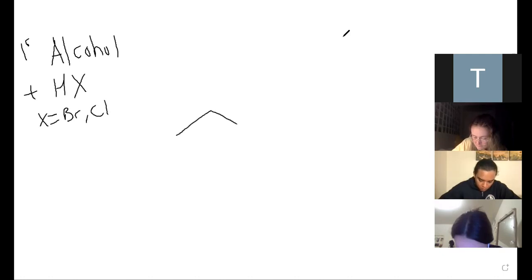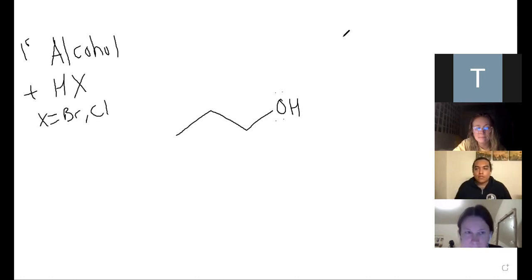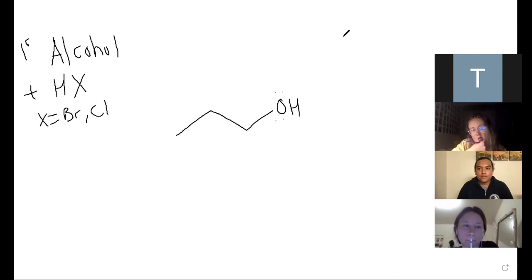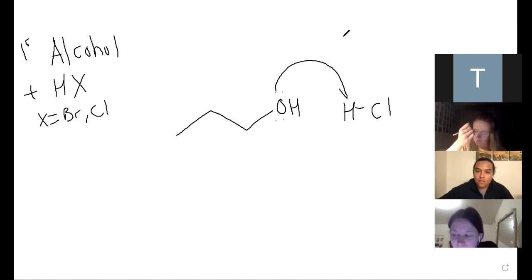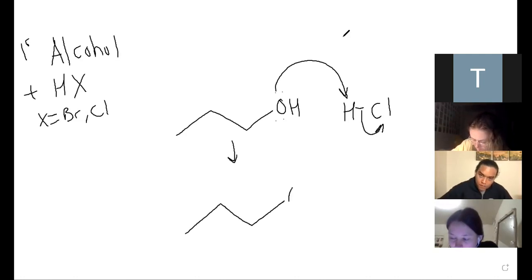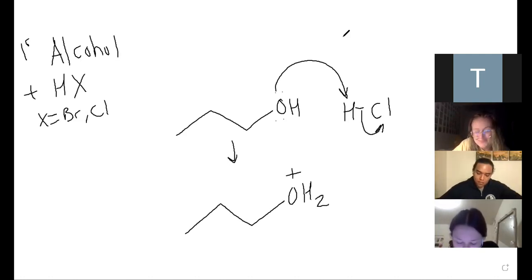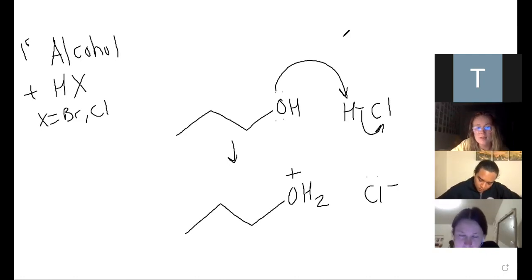Are alcohols good leaving groups? No, they're really bad because they're not stable in the drop-off. So if you introduce an alcohol plus one of these acids, HBr or HCl, what happens is that in the first step of the reaction, the alcohol is going to grab the proton and act as a base. You're going to form this species - an OH2, which is water. Is water a good leaving group? Yes. It's essentially water. Water is a good leaving group; OH is bad.